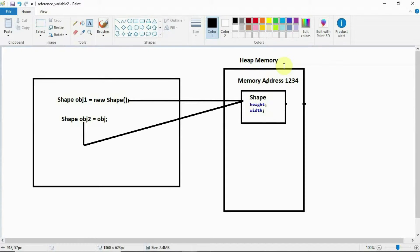Welcome back brothers and sisters. In the last video we discussed about reference variables and objects — what is the difference between a reference variable and an object, when a reference variable gets created, when an object gets created. I hope you finally understand the difference. This is the continuation of that video.